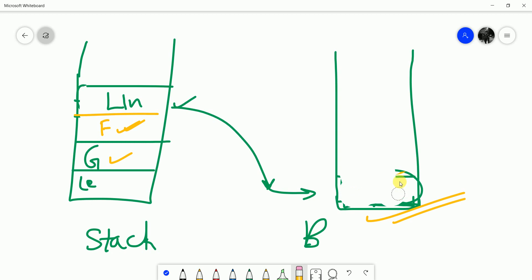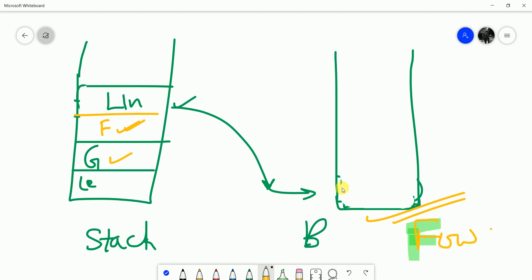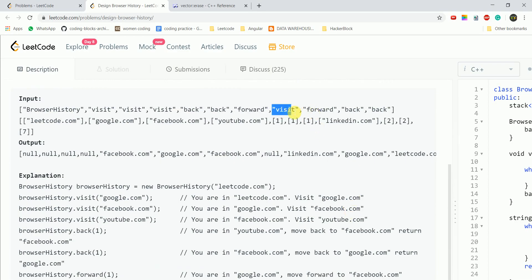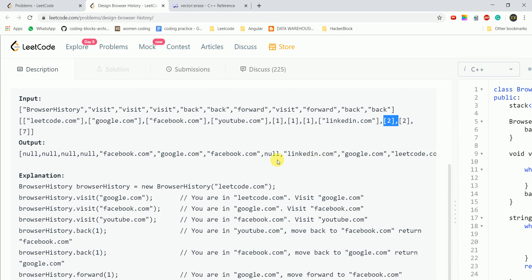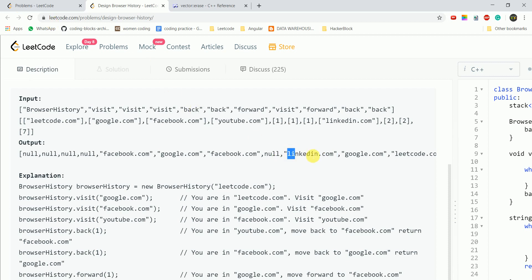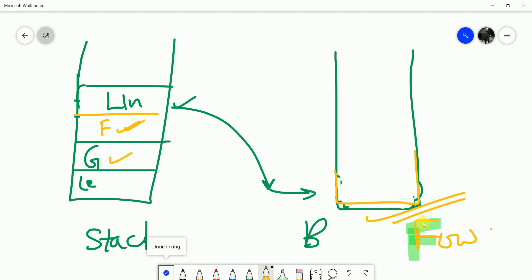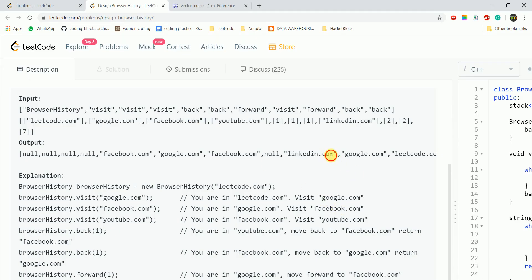After visiting LinkedIn, the forward stack is empty. So when we call forward(2), there is nothing in the forward stack — we stay on LinkedIn. In this case, if the forward stack is empty, we return the top of the present/back stack, which is LinkedIn.